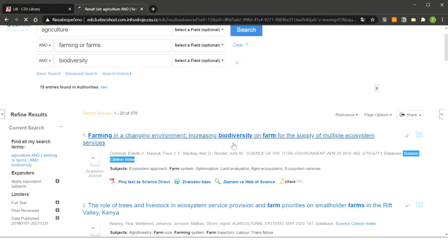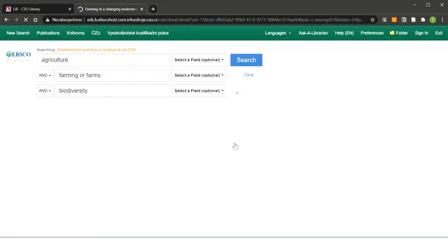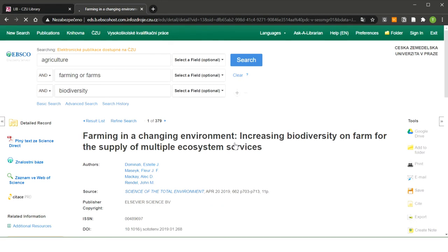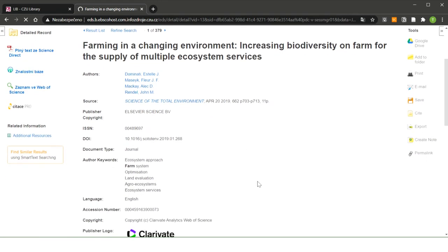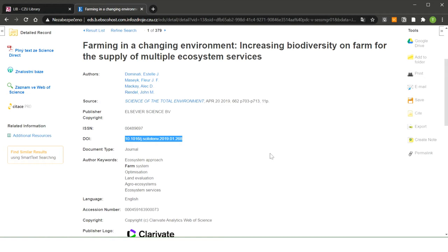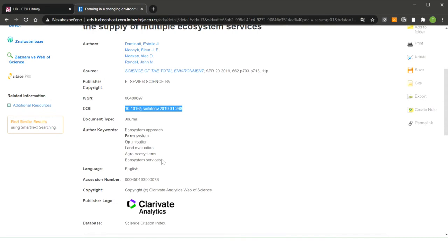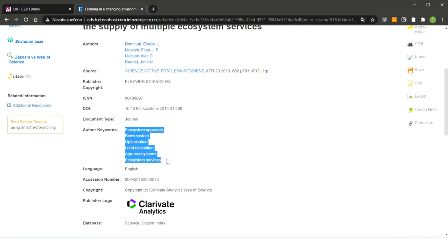When we break down an article, we see more information about the article. For example, we can see here the DOI article, which is a digital object identifier. DOI is to identify objects such as articles or books. It's like the ISBN code from books if you know it. You can also see here authors' keywords. Those are the keywords which authors use in the article. These keywords, for example, can inspire you for your another searching.